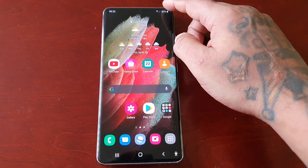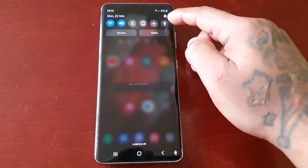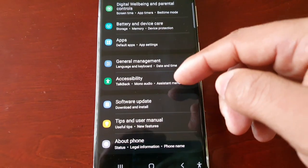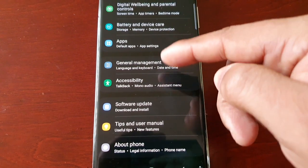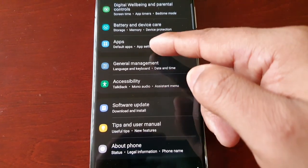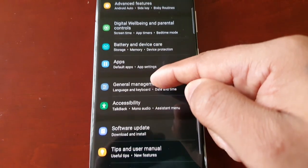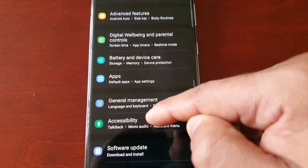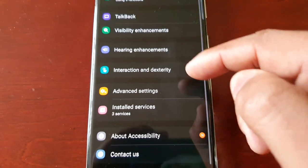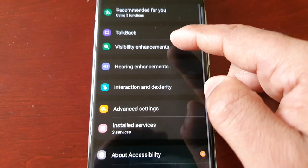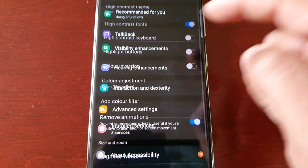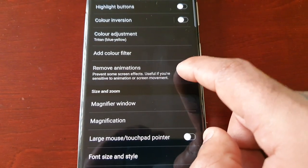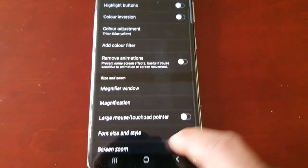Simply go back into Settings, back to Accessibility, then Visibility Enhancements, and turn off Remove Animations.